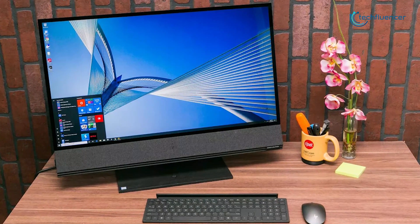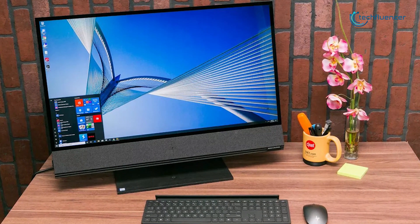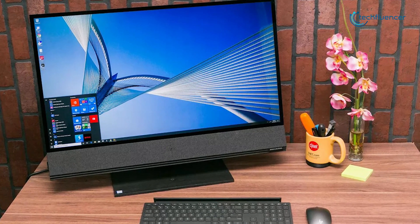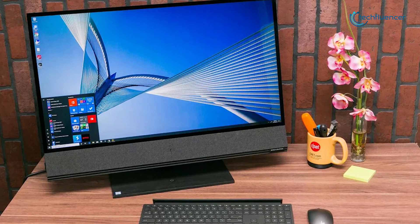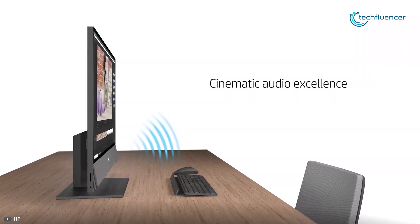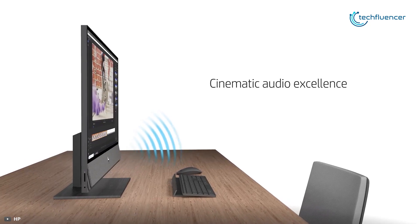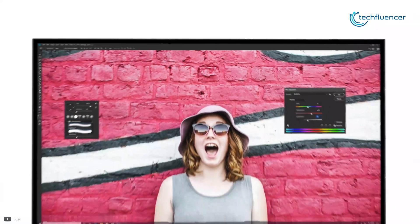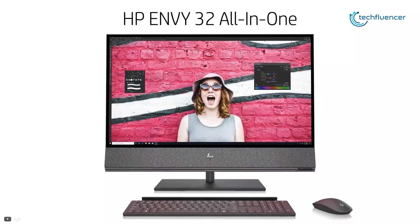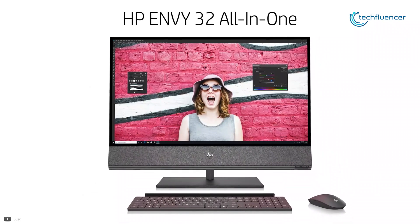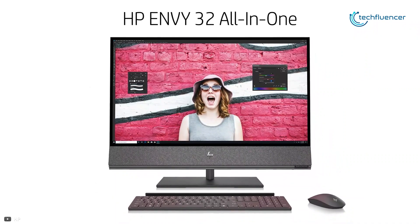Overall, the HP Envy 32 is an excellent all-in-one desktop for those looking for a large 4K display, robust built-in soundbar, and potent components that are ready to power through work and play. That's why it has taken the fourth position on our list.